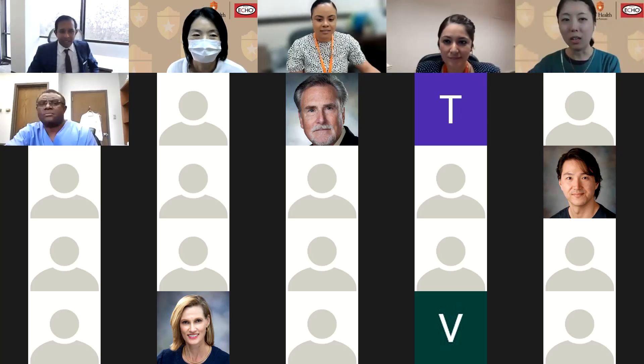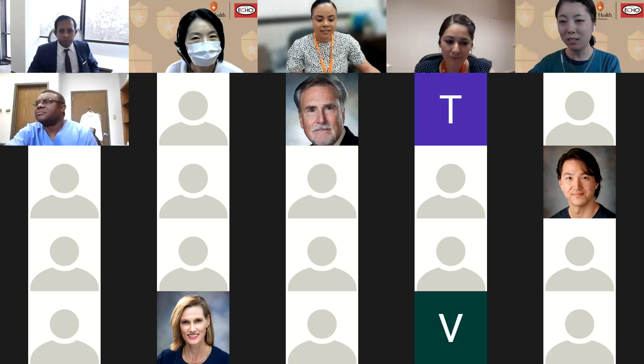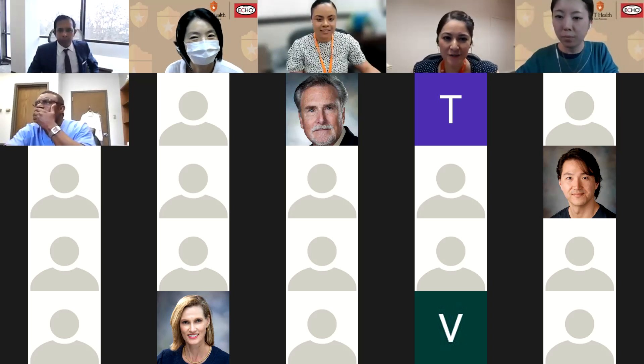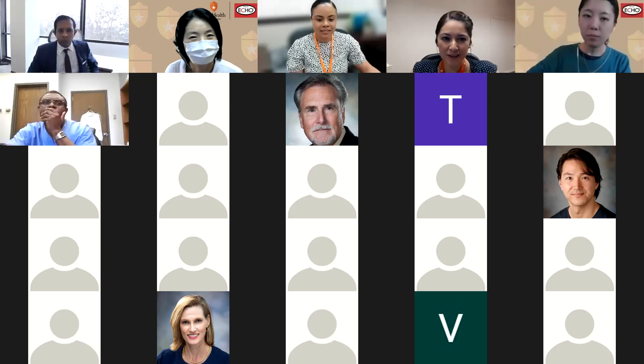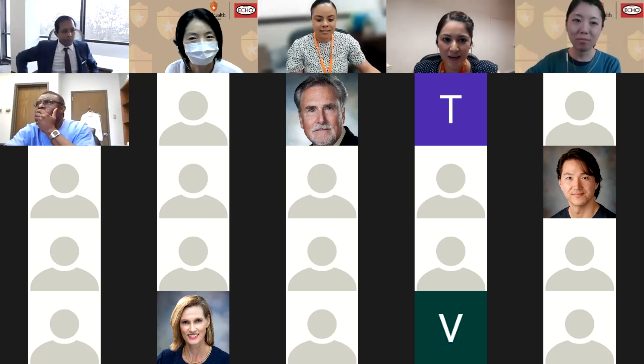And Dr. Aguilar. Hi, good afternoon. I'm Rosalie. Thank you so much for joining our DENT Echo today. I'm part of the DENT Echo team.